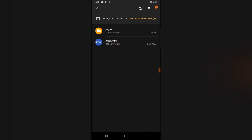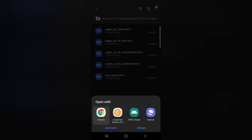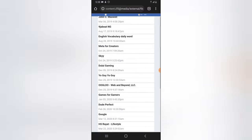Click on the ZIP file and extract it. Once extracted, click on the 'Pages' folder. Inside you'll see options including 'Pages You Like,' 'Pages You Follow,' 'Pages Recommended to You,' and 'Your Pages.' Click on 'Pages You Follow' and all the pages your Facebook page has followed will be listed right there.